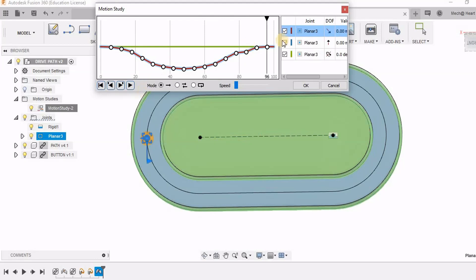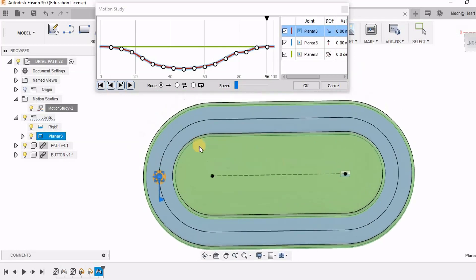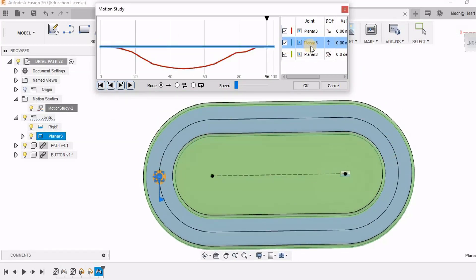You can see the change in motion. So it is currently moving along x direction only. So now we have to enter the y values.